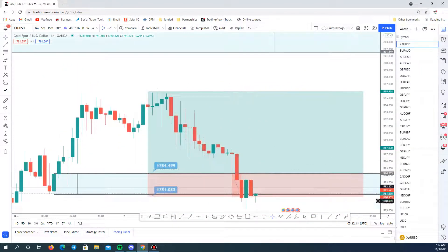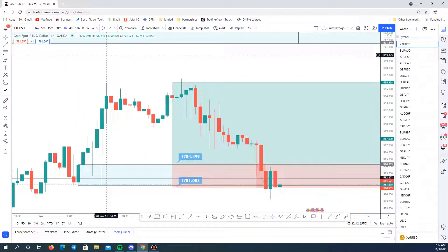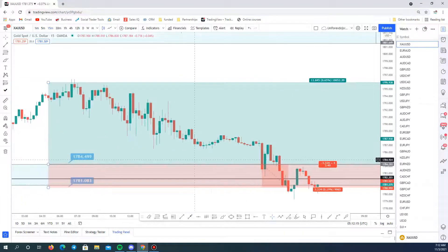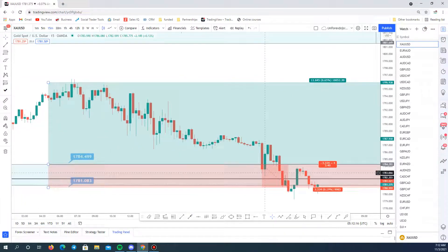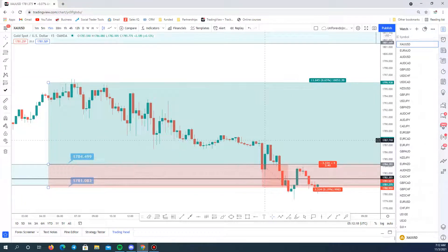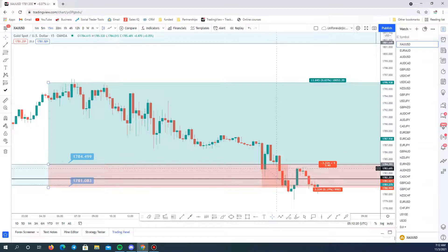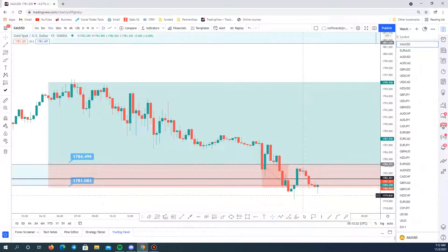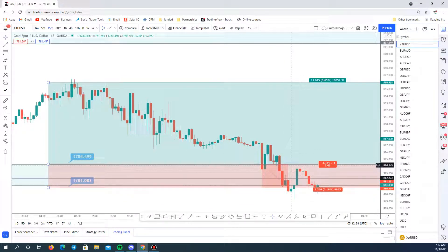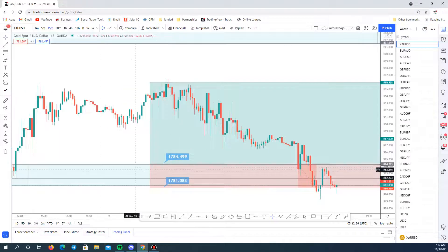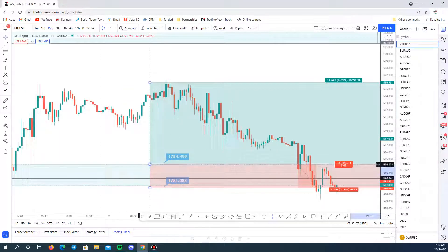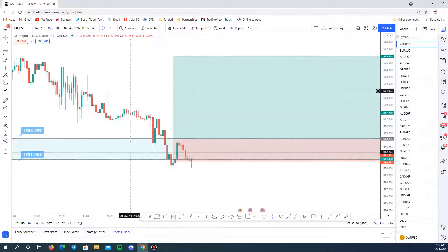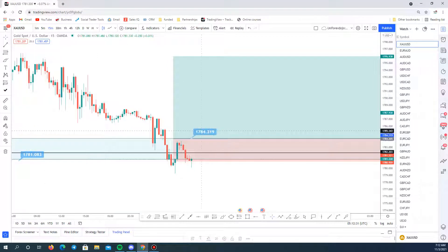Gold is still valid. Some of you may have had a good one R yesterday from this trigger here. It pushed up, hit one R, then basically tanked again. Moving forward you can still have your buy stops, so the setup is still valid. You can still have a good buy stop on this area.